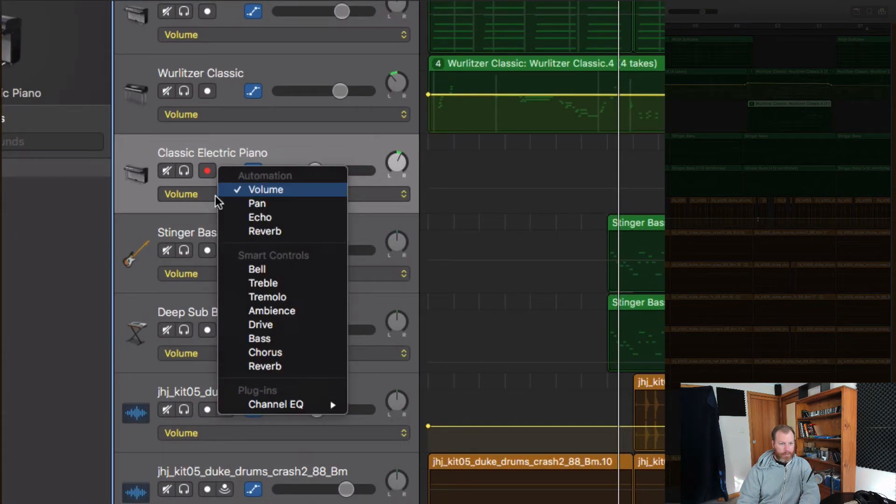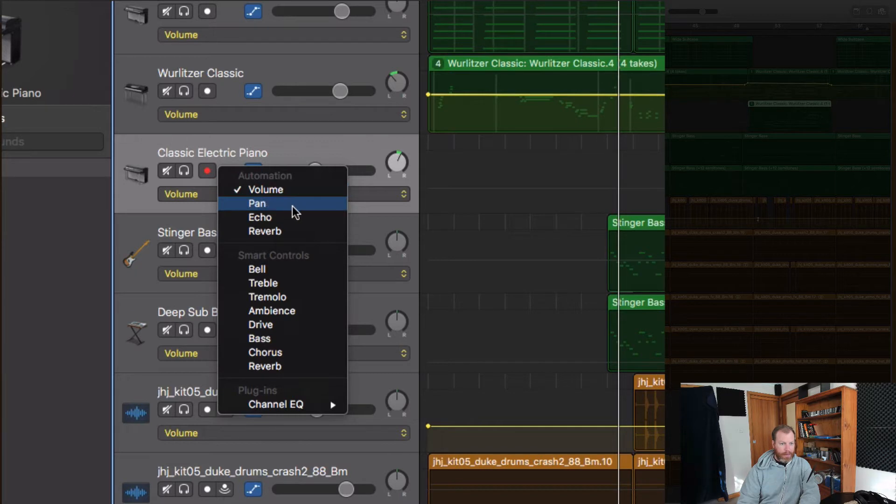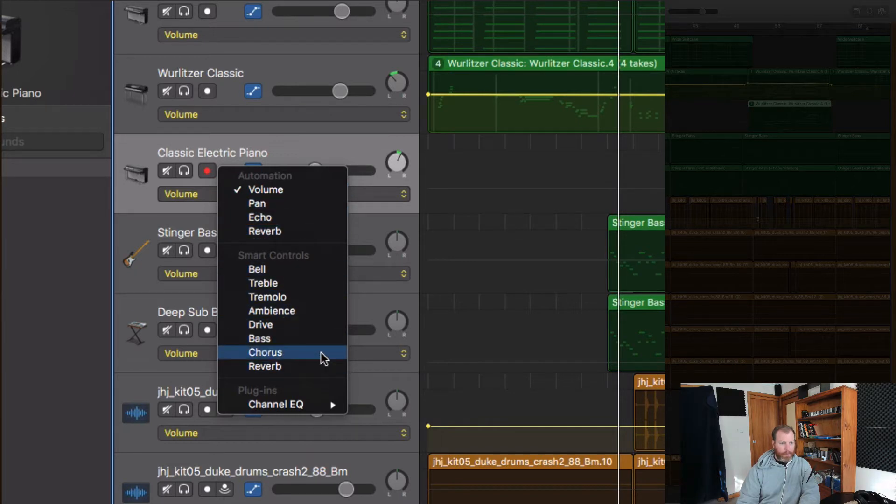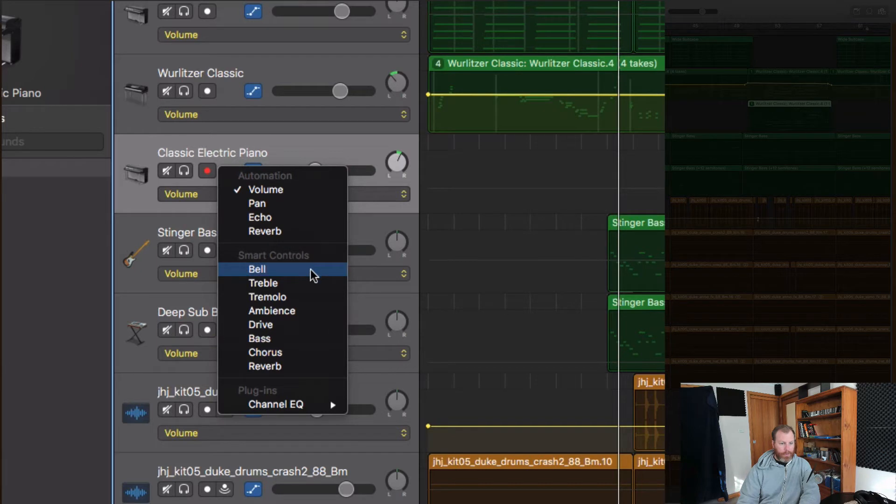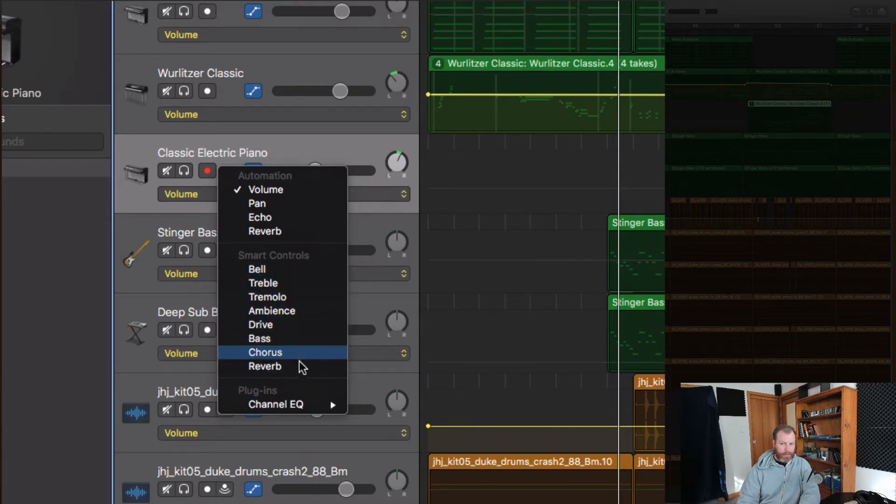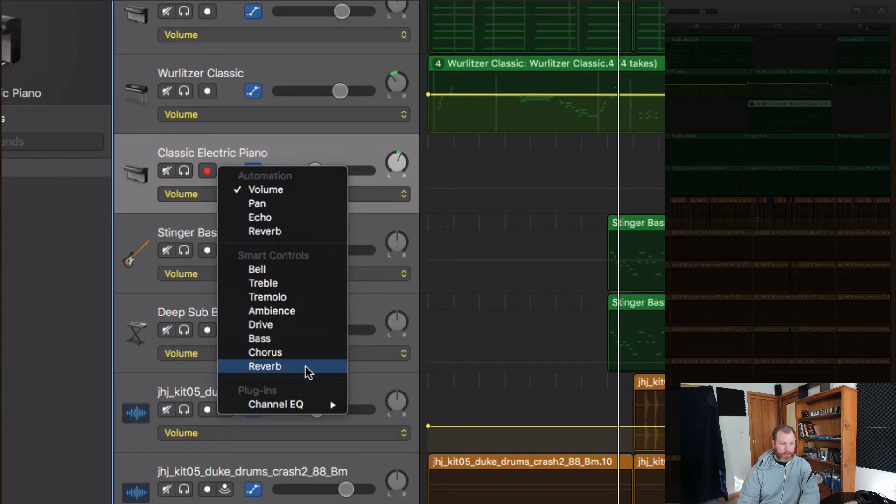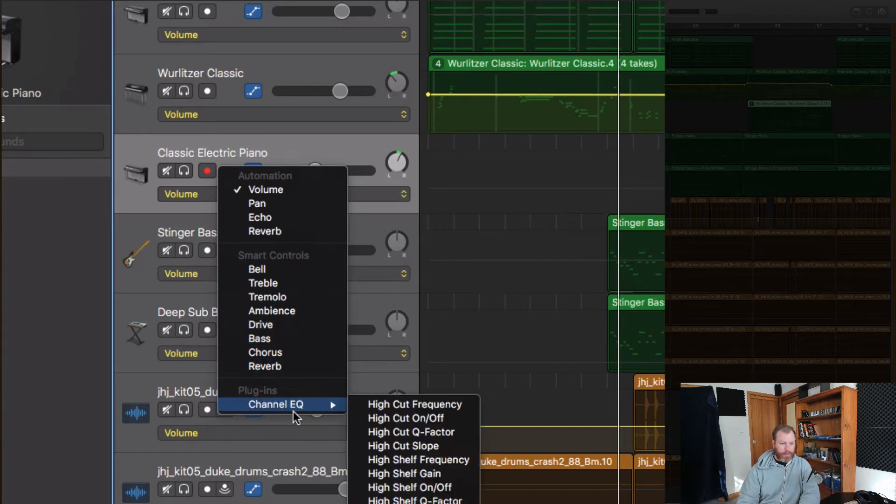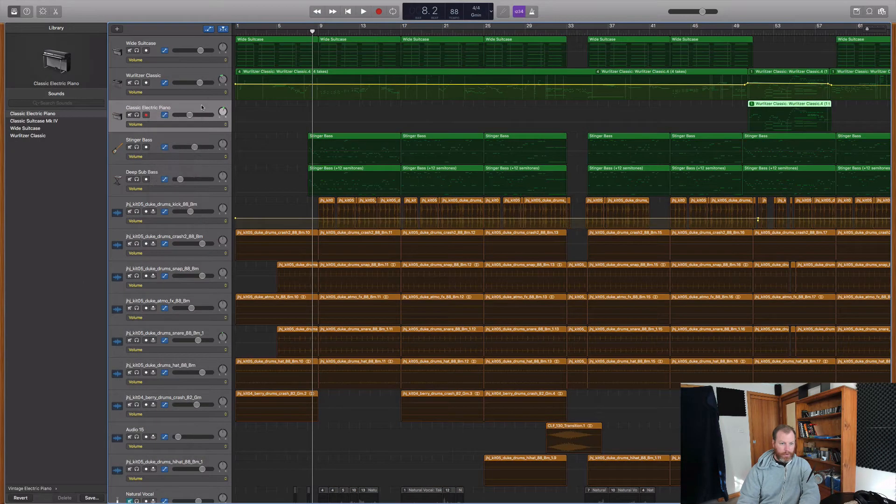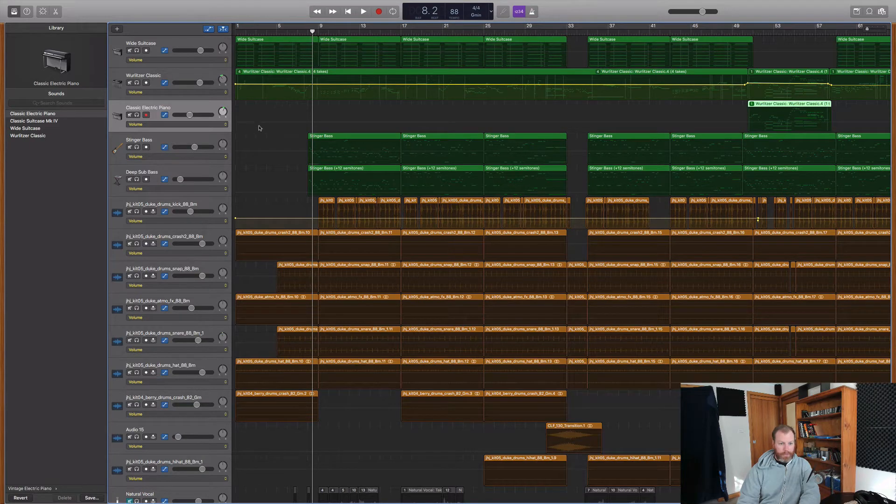But you can automate all sorts of things like the pan, the amount of echo and reverb. You can also automate things from your instrument. If you have a software instrument, you can automate different parameters and you can even automate plugins that are on the track.